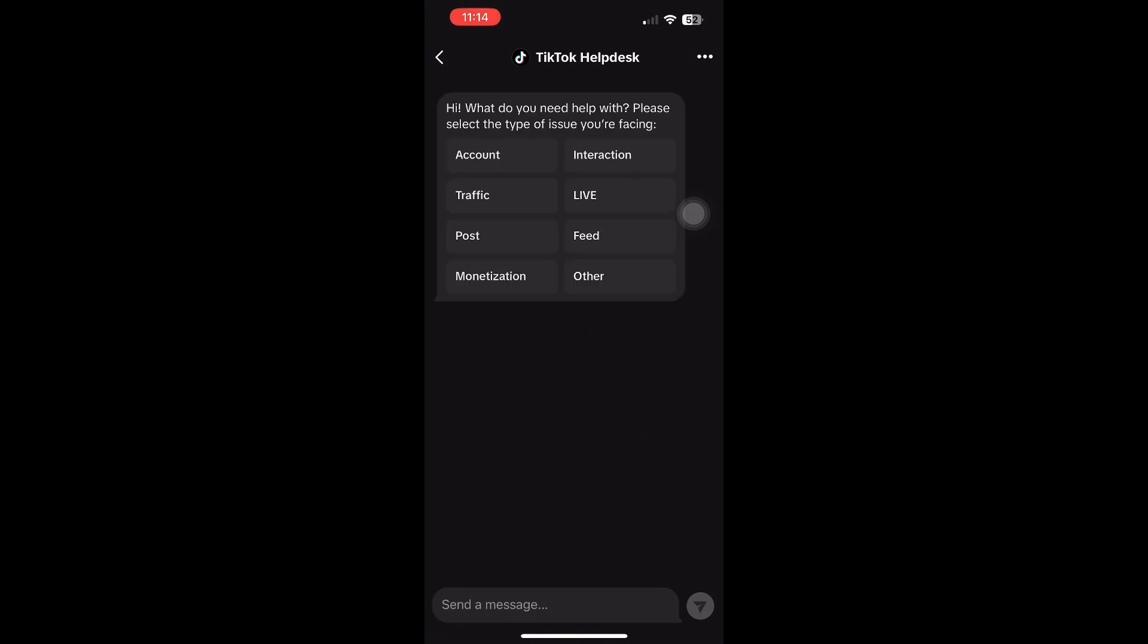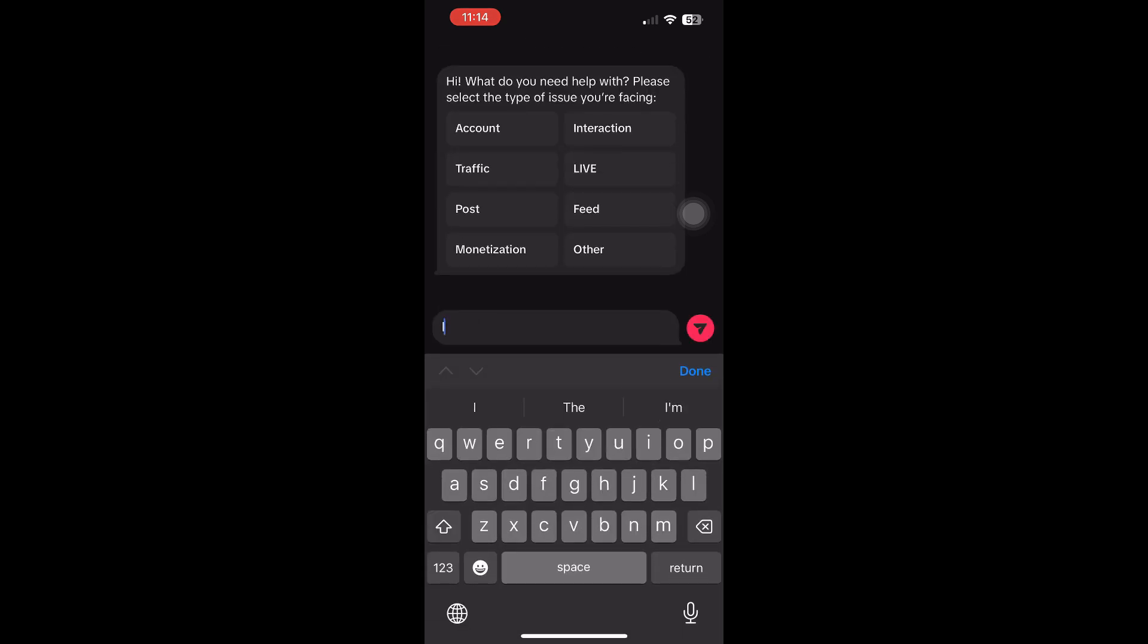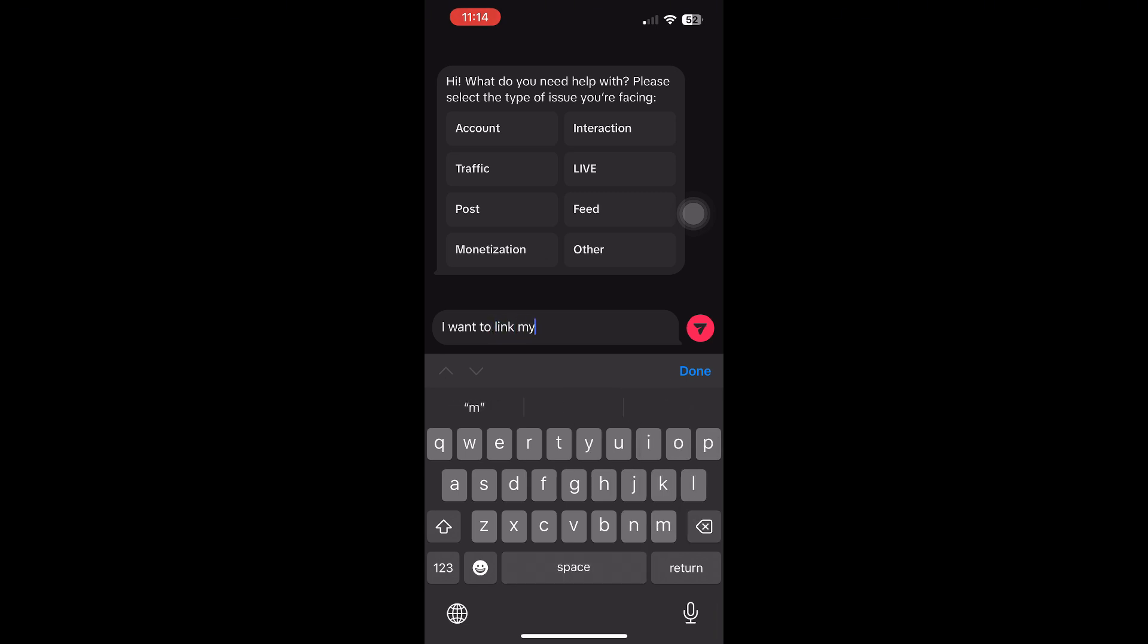On the next page, you'll need to explain your issue. Write a simple message like this: I want to link my Venmo to TikTok Shop. Please assist me in enabling this payment option. Once you've written this, tap Submit.